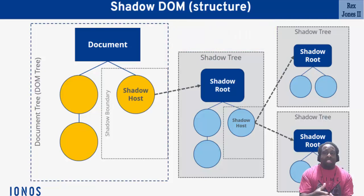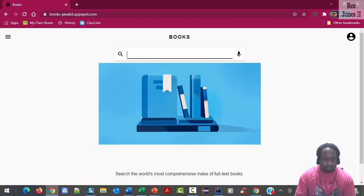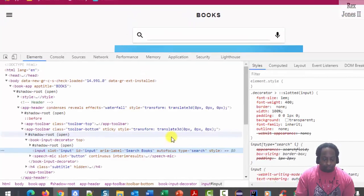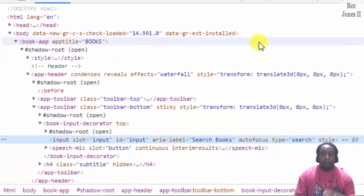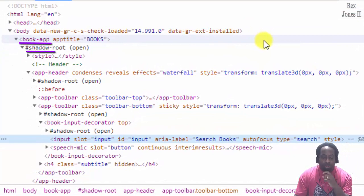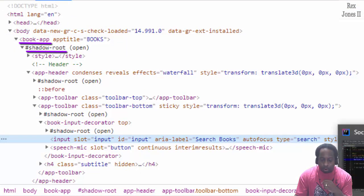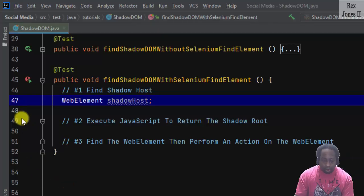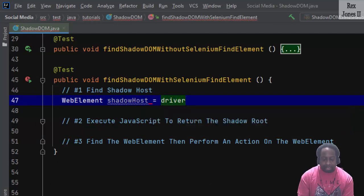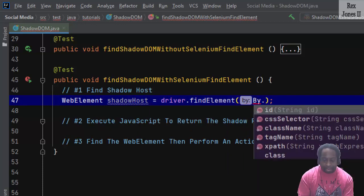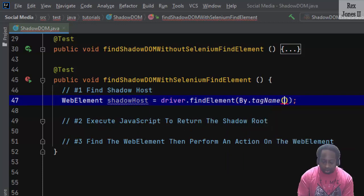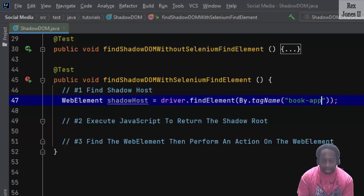All shadow trees begin with a shadow root. Go to our AUT, inspect the search field. We see book-app comes before shadow root. Therefore, our code will be driver.findElement(By.tagName) with the value of book-app.